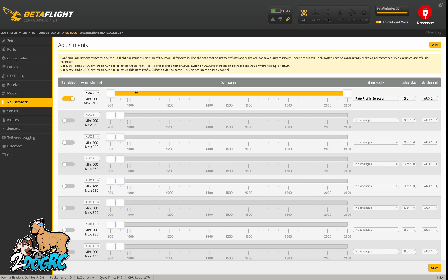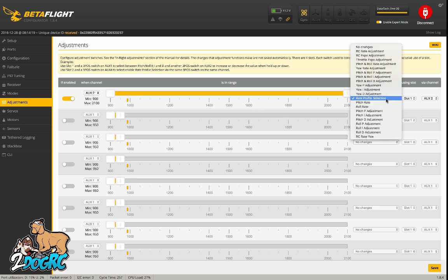And also you can hear, listen to when I go to rate 2 - it beeps twice. Then you go enabled, pick your channel, full bar, and then apply. You've got a whole different thing you can actually change on the fly. What we want is rate profile selection.